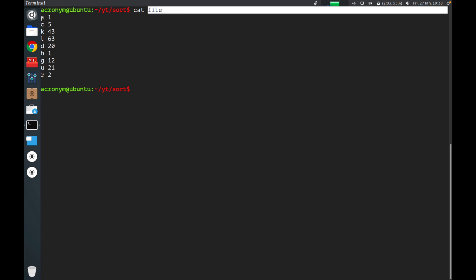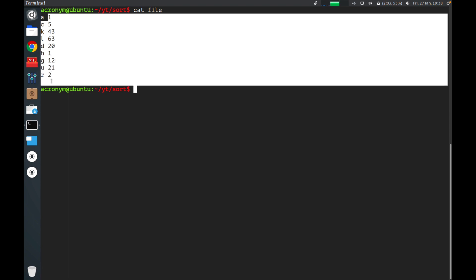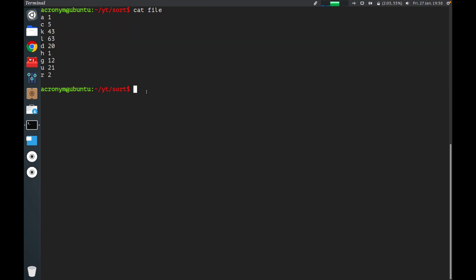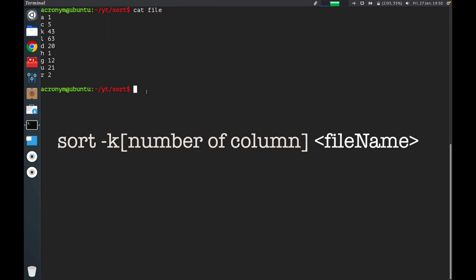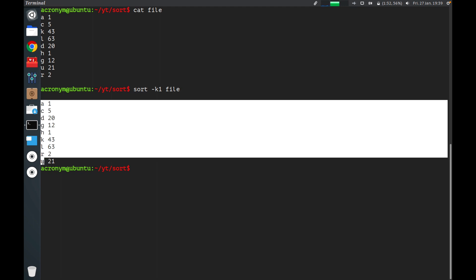Let's check out another file. In the file named 'file' you can find two columns — the first column is letters and the second column is numeric content. If you want to sort a specific column, you can use a special option and then specify the number of the column. I want to sort the first column with letters, then specify the file you want to sort. Press enter. As you can see on the output, you can see the first sorted column.